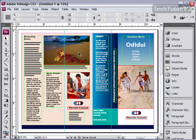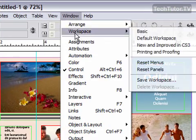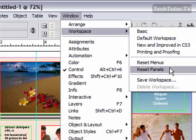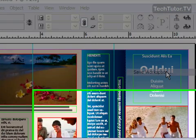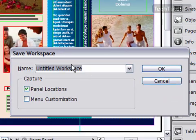make sure you have everything set up the way you like it and then go to Window, then Workspace, and then Save Workspace. Come up with a name for your workspace.